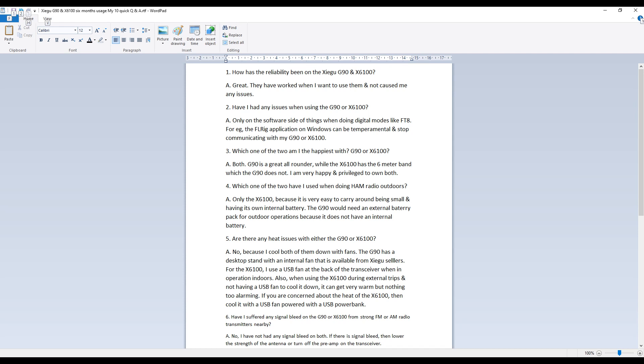And the first question is, how has the reliability been on the Shegu G90 and the X6100? The answer is great, they have worked when I want to use them and have not caused me any issues.